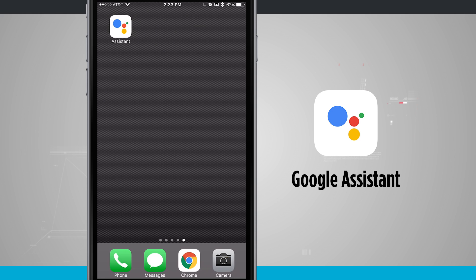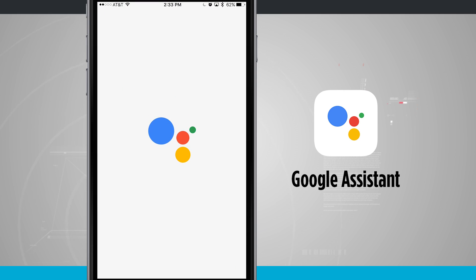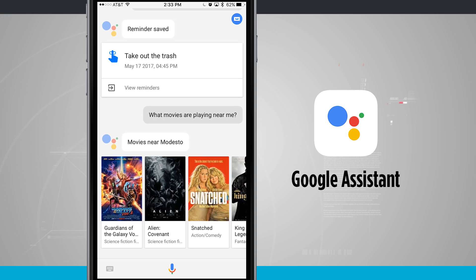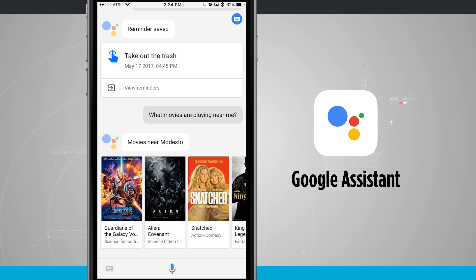Welcome to State of Tech. Let's take a look at the newly launched Google Assistant available for your iPhone, iPad and iPod Touch. Go ahead and launch Google Assistant and it's going to bring you in where I last left off. To find out what Google Assistant can do, we're going to tap on the microphone icon and ask what can it do.